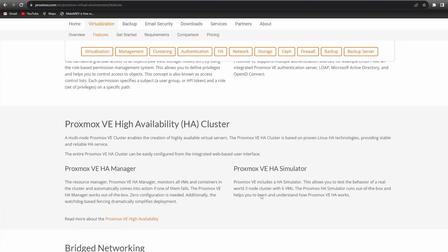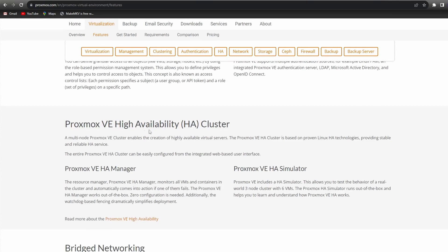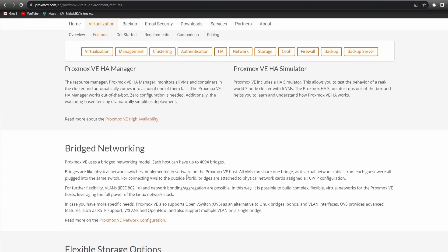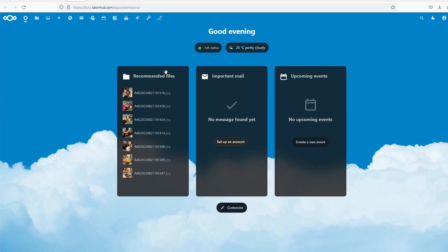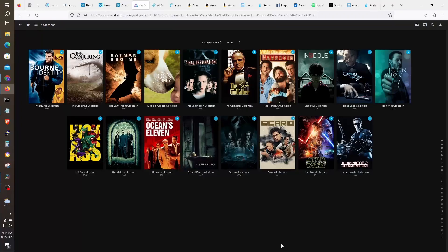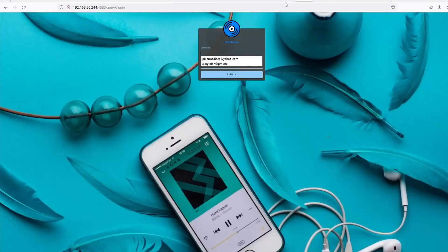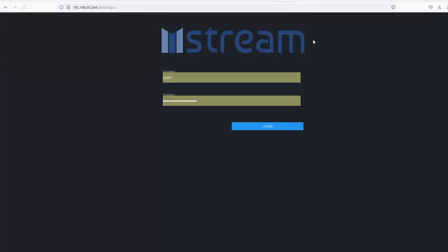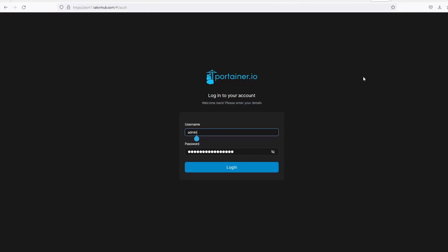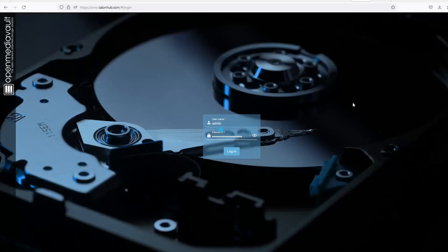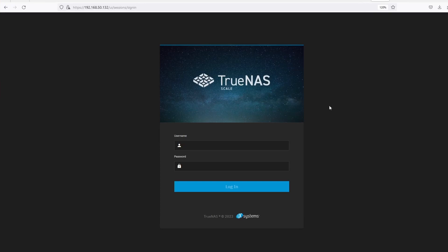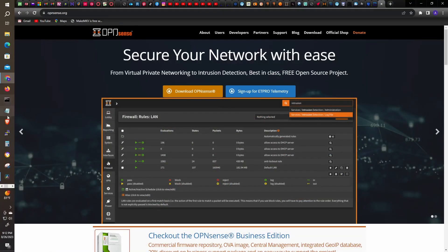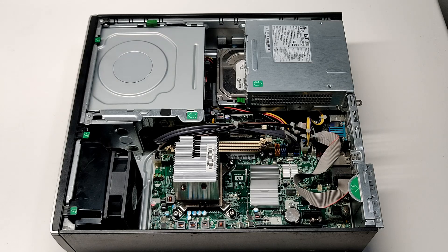So why do we need VMs? Mainly because we save on resources running VMs of applications like Nextcloud, Jellyfin, Navidrome, Mstream, Portainer, OpenMediaVault, and TrueNAS to name a few. I can also install OpenSense or PFSense for my firewall and routing needs.